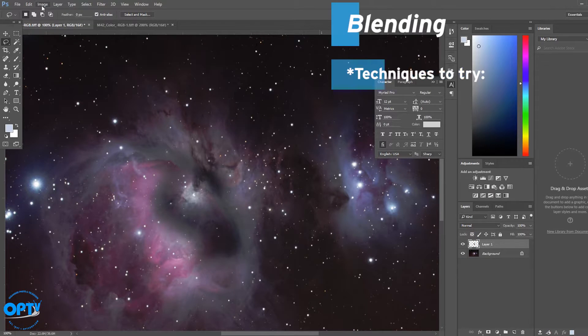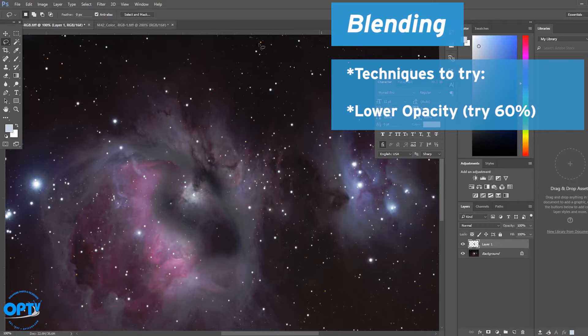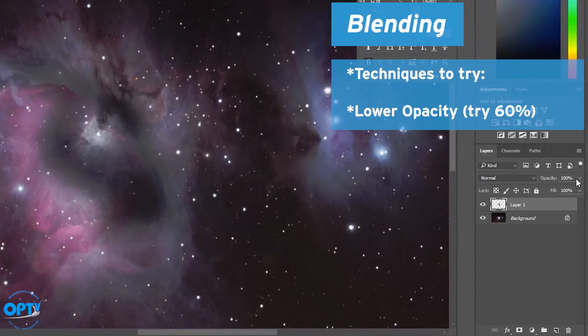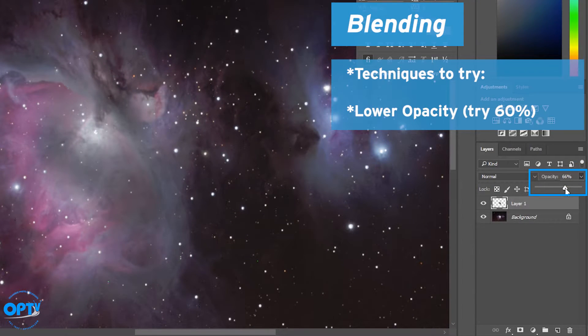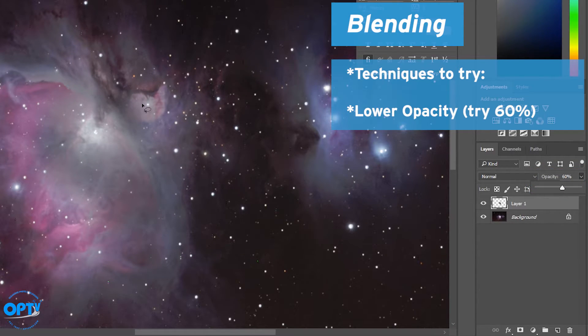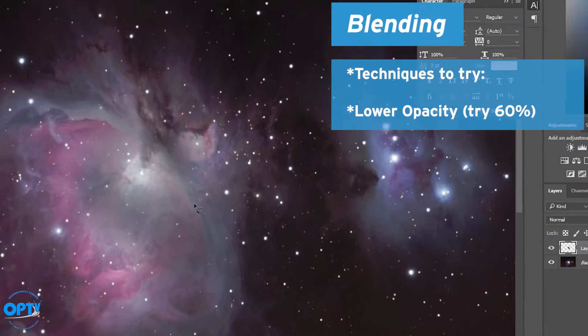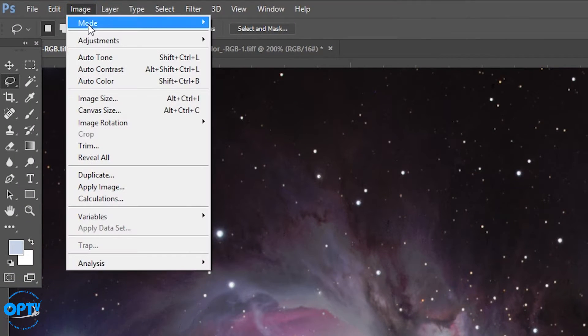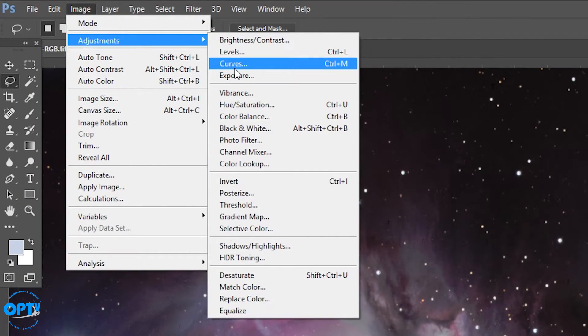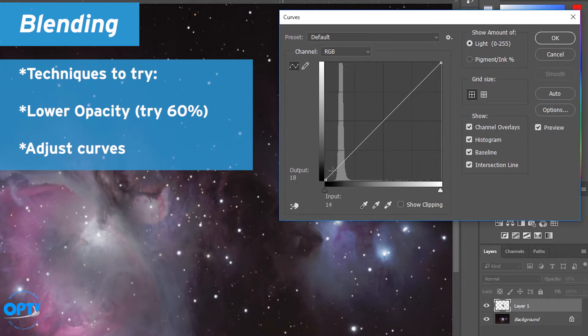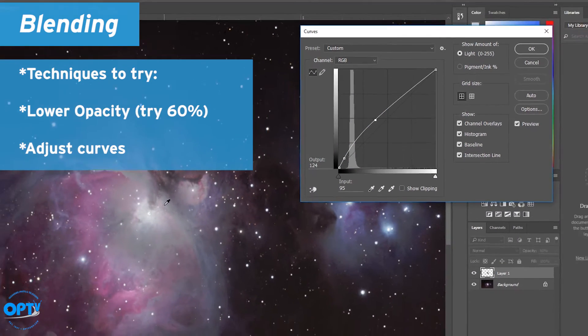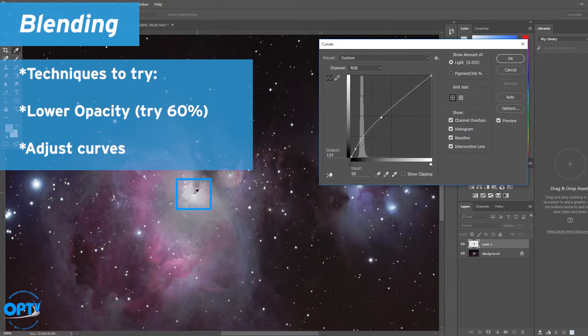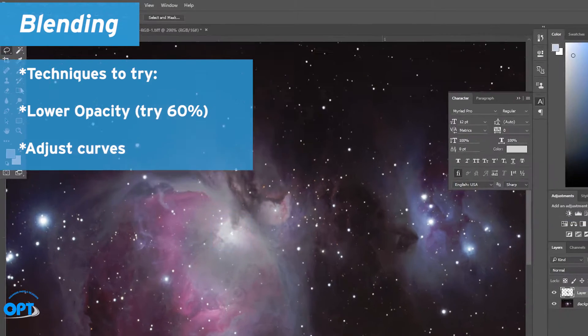So there are a couple ways to blend this in better. For one, you don't have to have 100% opacity on the mask. Often lowering the opacity a bit, maybe to around 60%, allows the more luminous bottom layer to shine through. Another thing you can do is adjust the curves of this layer to try to bring the shadows up while keeping from losing the brighter central parts.